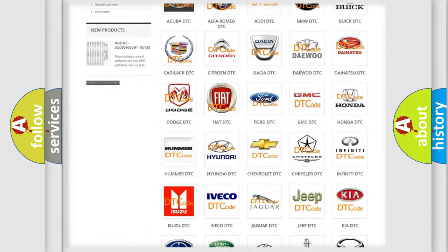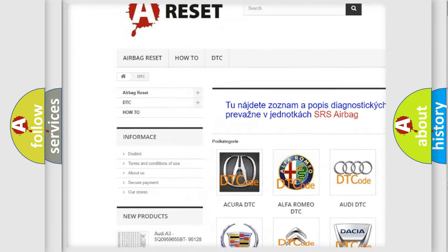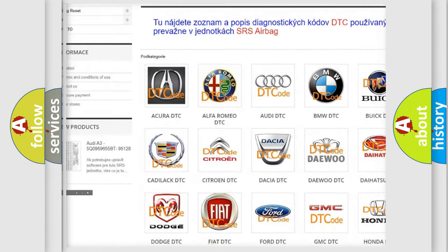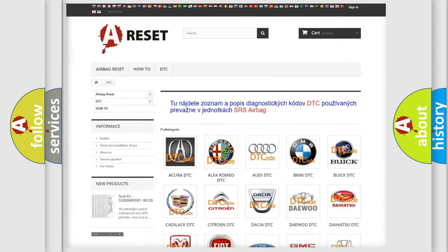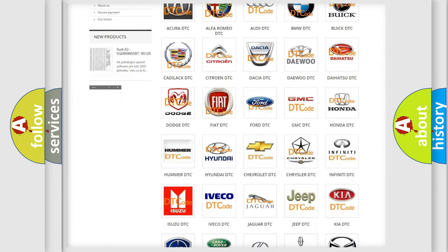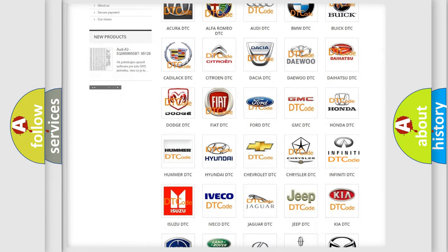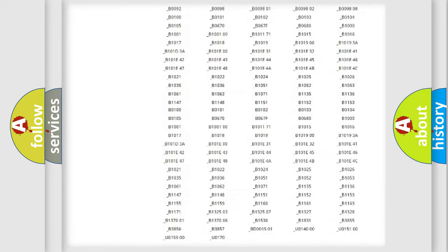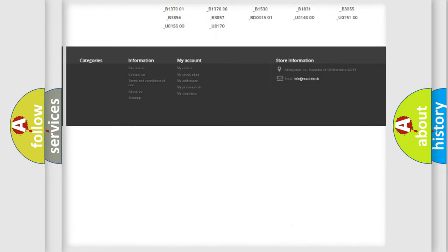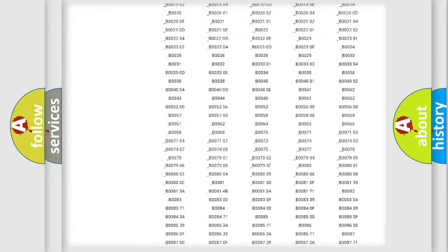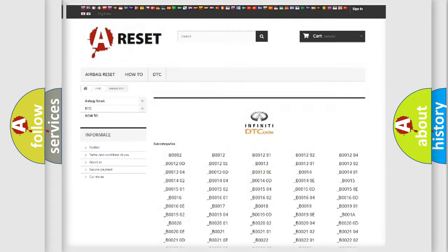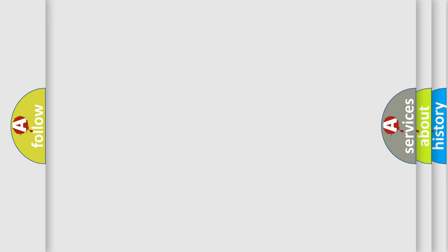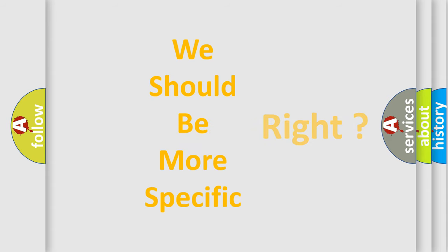Our website airbagreset.sk produces useful videos for you. You do not have to go through the OBD2 protocol anymore to know how to troubleshoot any car breakdown. You will find all the diagnostic codes that can be diagnosed in Infiniti vehicles, and many other useful things. The following demonstration will help you look into the world of software for car control units.